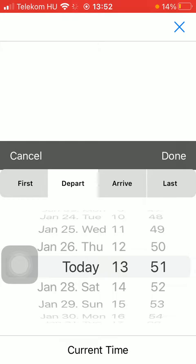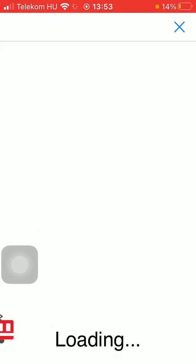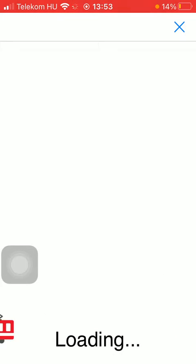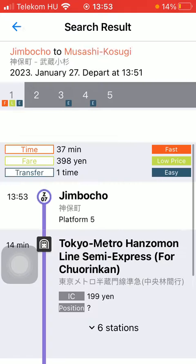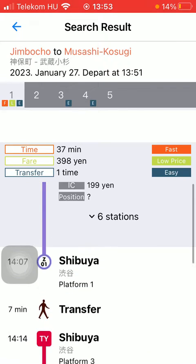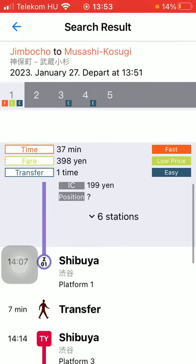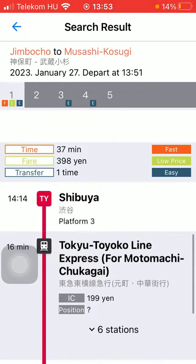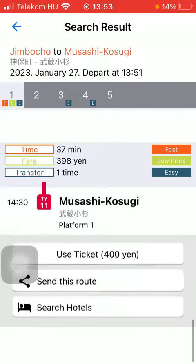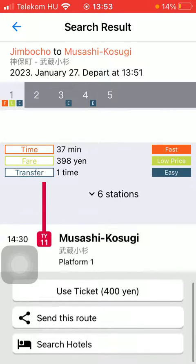Click on the search button and here you will be able to check out all the available routes. You can see the stations, time, fare, and transfers — basically every piece of information you need.